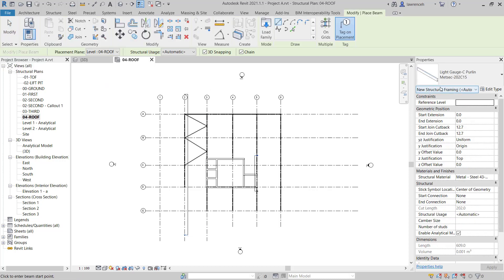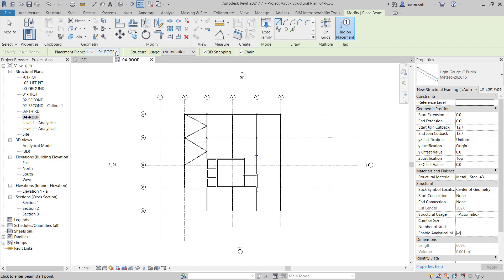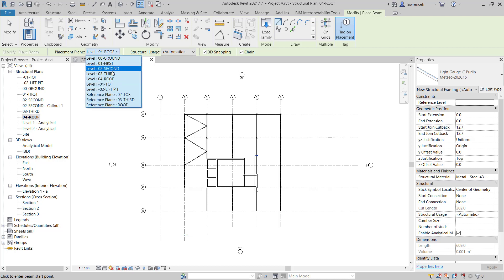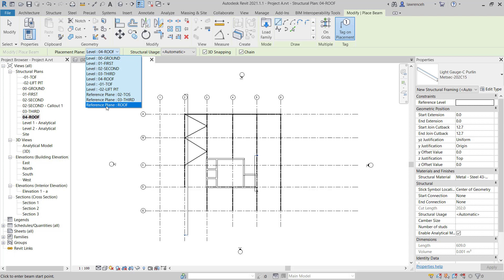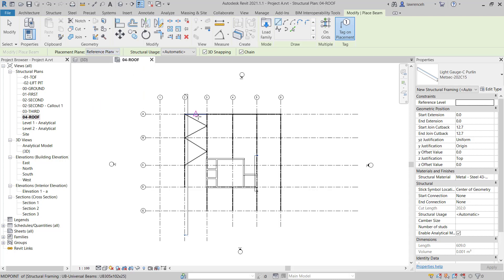Notice in the Properties palette in the Type Selector we currently have our MetSec section loaded in. On the Options bar you can see here we have our Placement Plane. The Placement Plane is matching our roof. Here I've got 04 Roof and of course the Level is 04 Roof. However we can switch this to a named reference plane. You may remember in the previous module we created our reference plane called Roof. So let's select that.